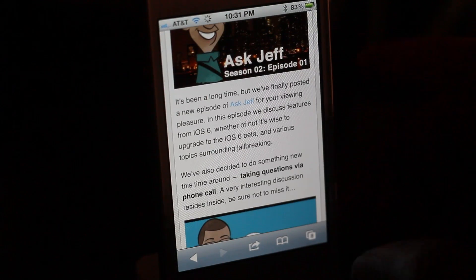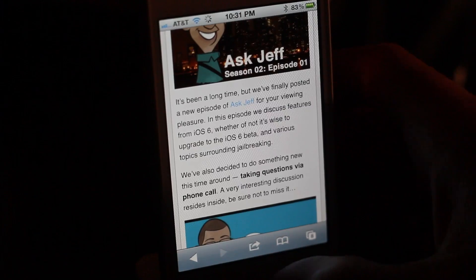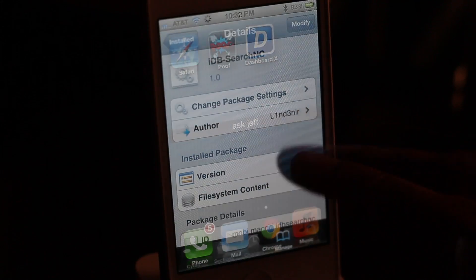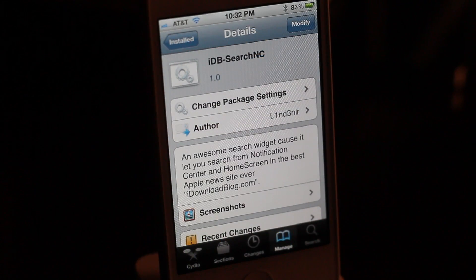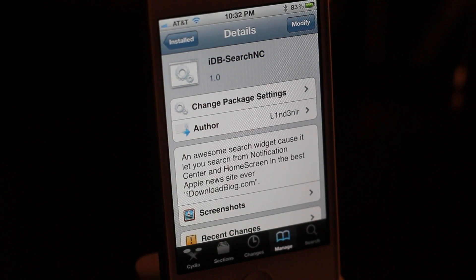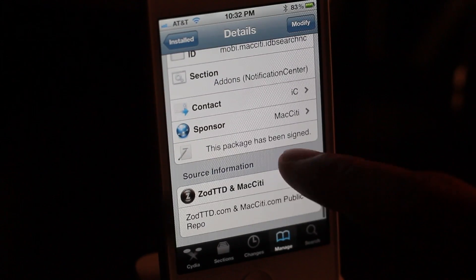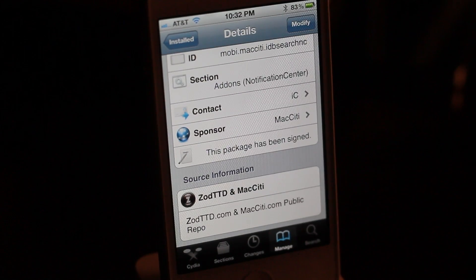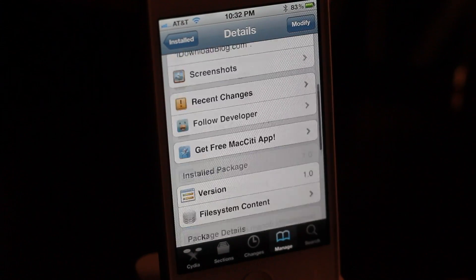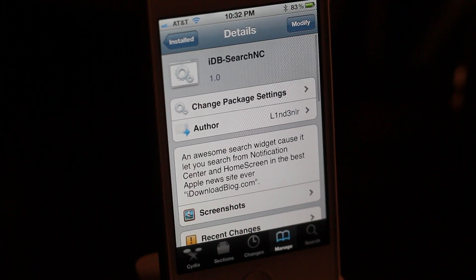Ladies and gentlemen, if you've been looking for an easy way to search iDownloadBlog, there really is no easier way than IDB Search NC. It is a new jailbreak tweak available on the default repo — search for it and you'll find it. Let me know what you think in the comment section. This is Jeff with iDownloadBlog.